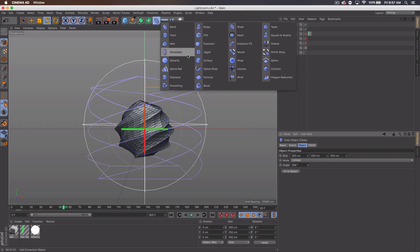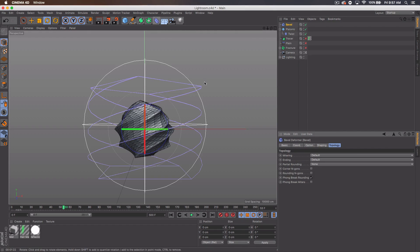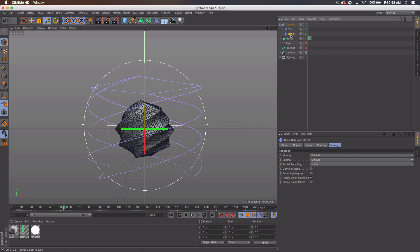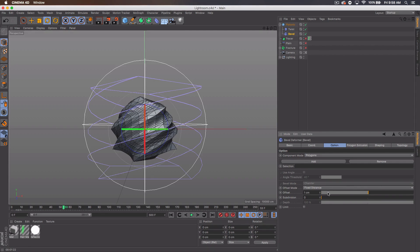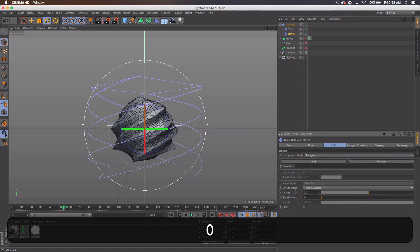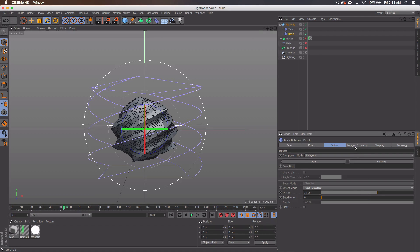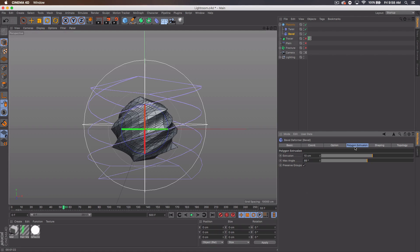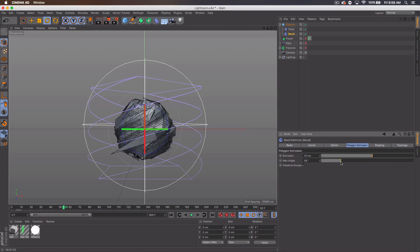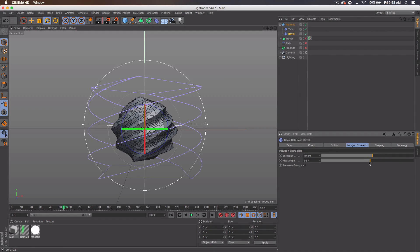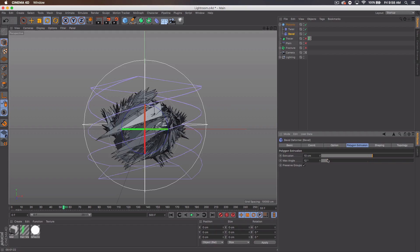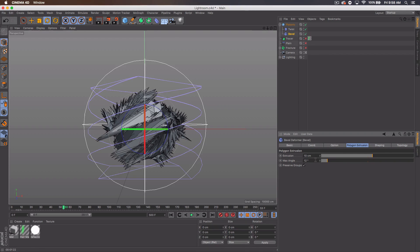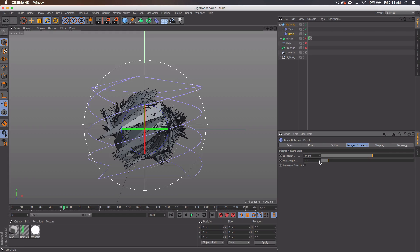Then let's go back to the deformers and get a bevel. Add this to the bottom of the twist inside the platonic, and we want to go to the option tab and component mode, we'll go polygons. Offset we'll go about 20. And let's head over to the polygon extrusion tab. Let's set this max angle, where we went low, let's go about 13. And you can see already this is basically the model that I showed you.